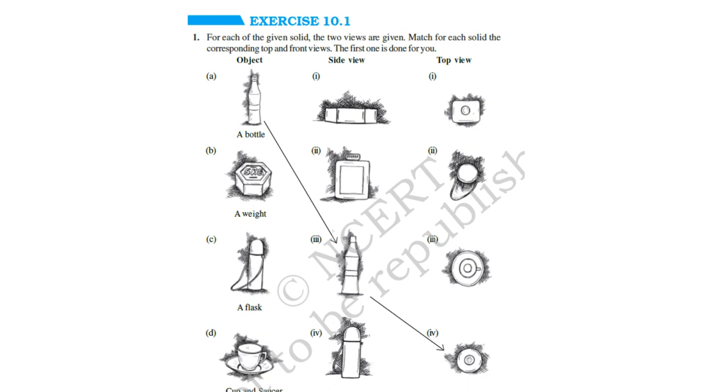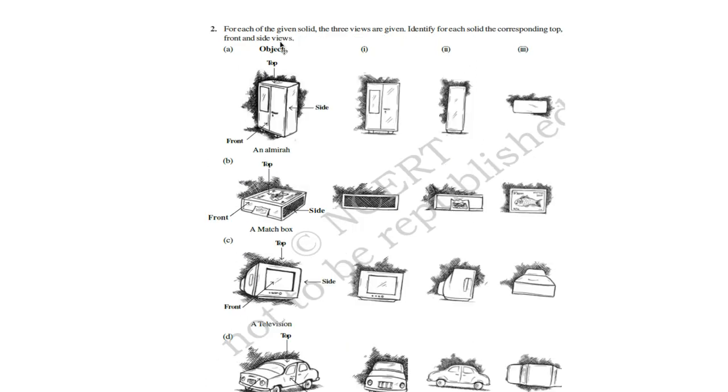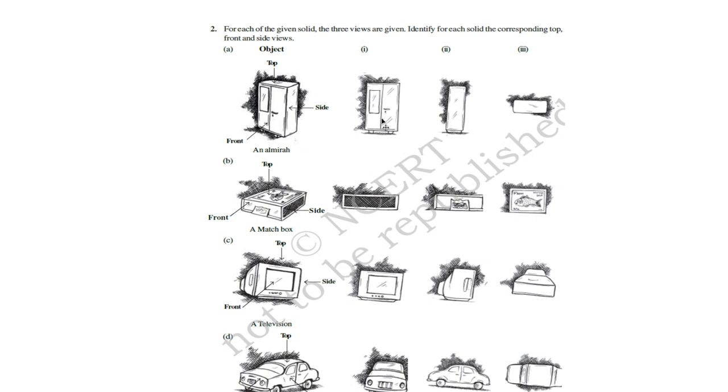Here is the second question. For each of the given solid, the three views are given. Identify for each solid, the corresponding top, front and side view. Object is given. Look here, the first question. This is its front view. This is its side view. And this is its top view. That you have to mention in each of the other figures.